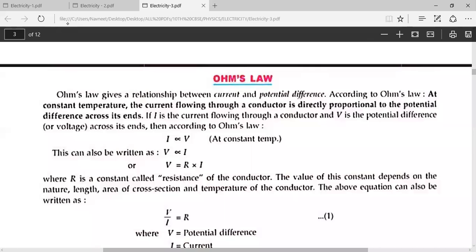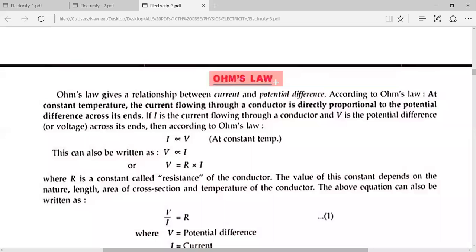Next topic is Ohm's Law. What is Ohm's Law? What is the relationship between current and potential difference? According to Ohm's Law, if the temperature is constant, the current flowing through the circuit is directly proportional to the potential difference applied. The current depends on the voltage. The greater the potential difference, the greater the current.